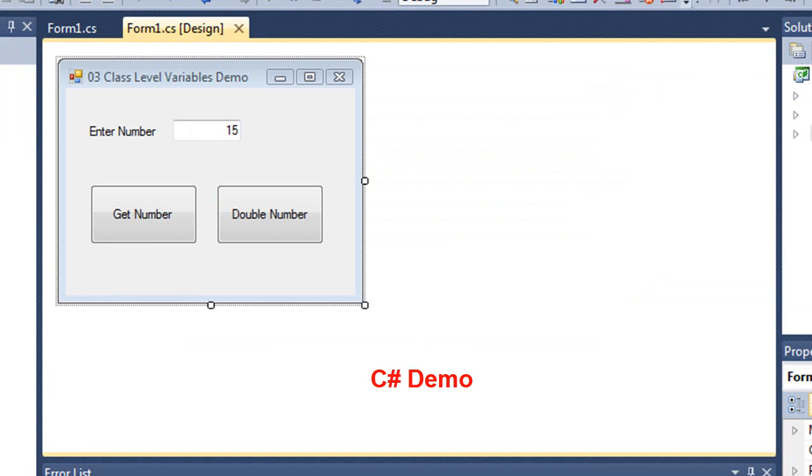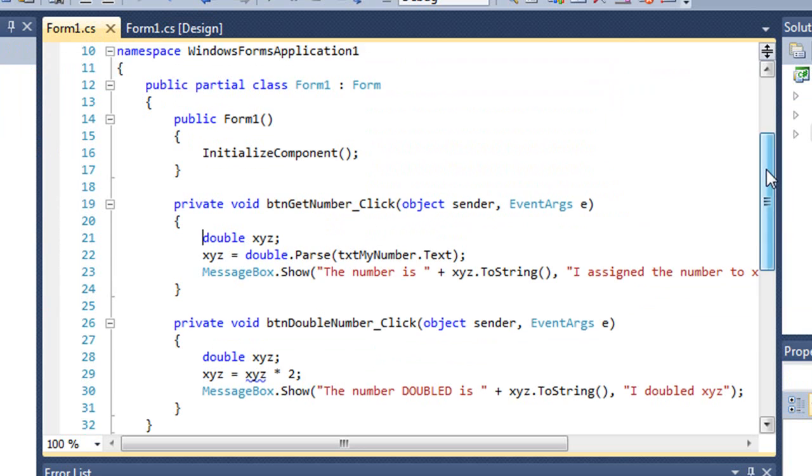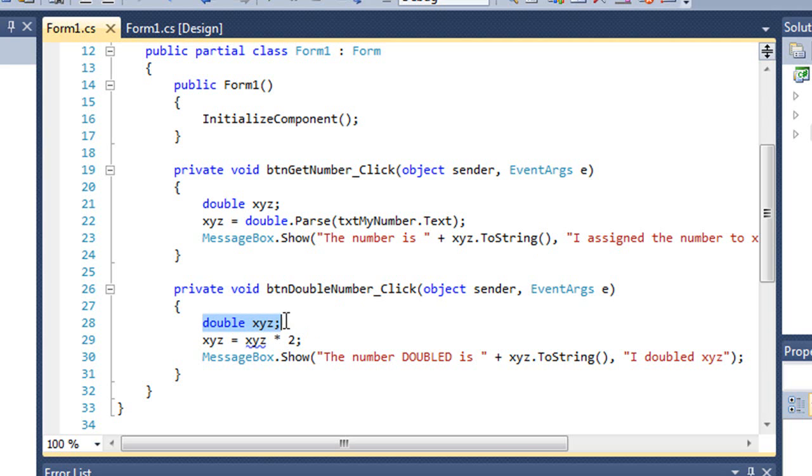Here's the same problem in C-sharp. Same exact form. If we look at the code for the get number and double number, basically doing the same thing we did earlier on declaring a local variable. XYZ is type double. Assigning a value and showing it in a message box. And then for the double number button, declaring a local variable, doubling it, and showing it a message box.